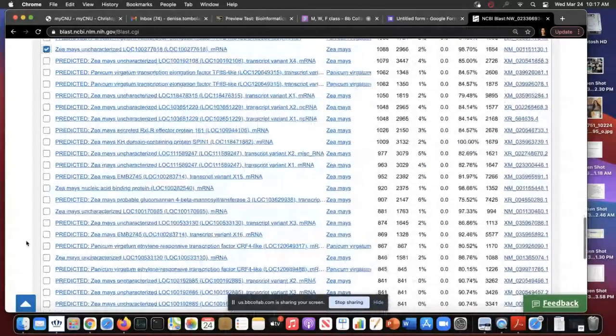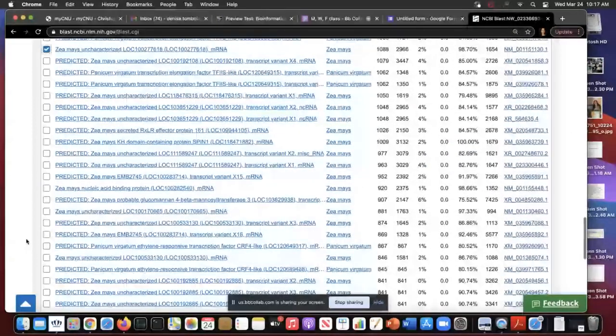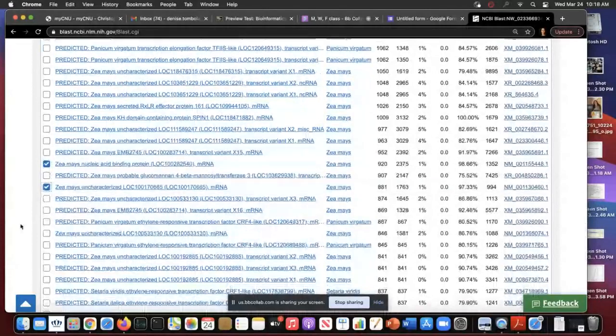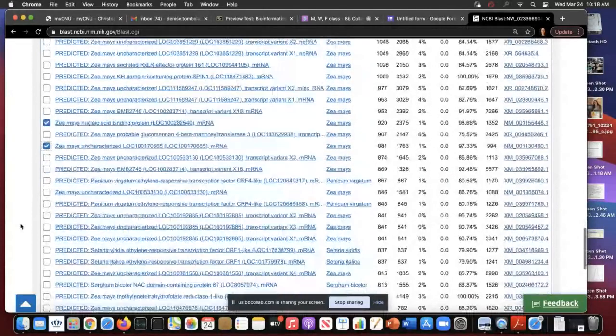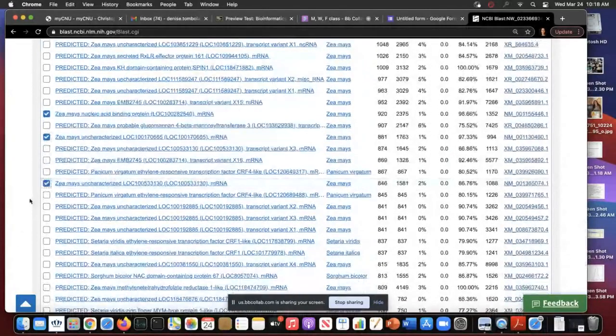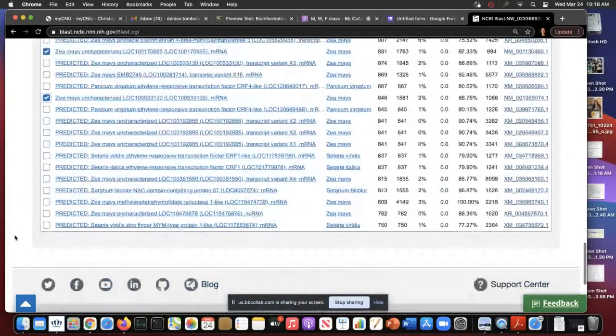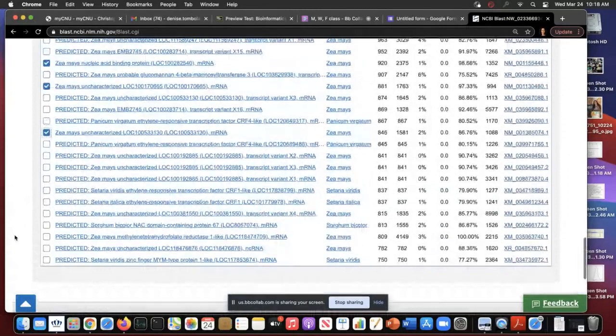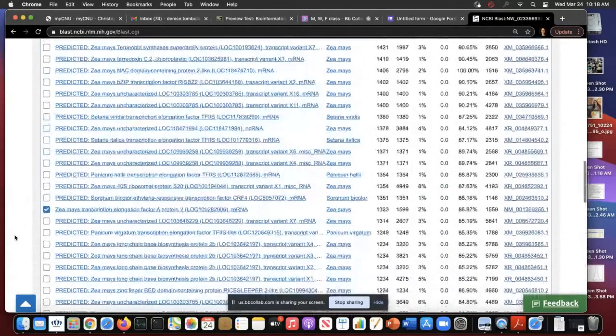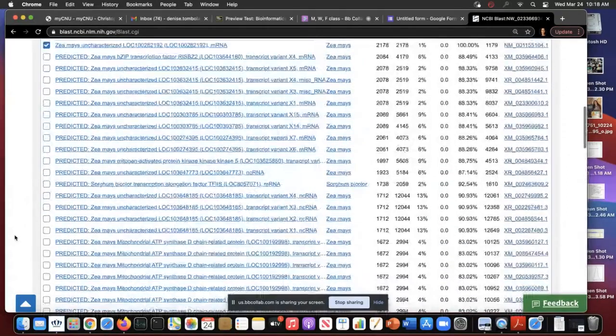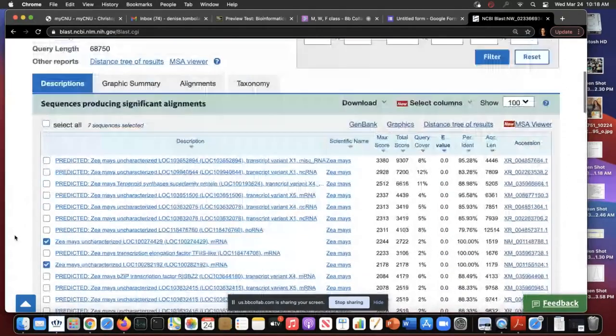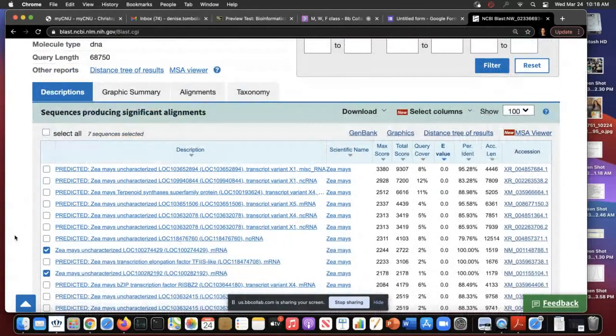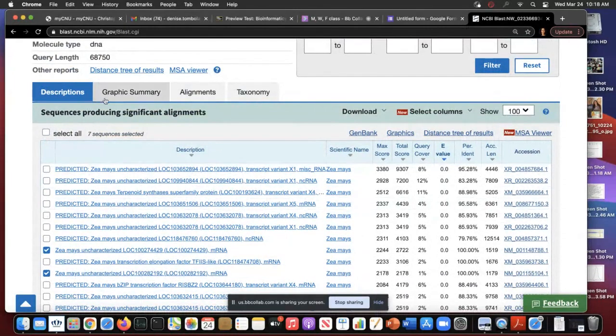I'm just going to do the first hundred, which is what this page shows. If I want to see where these mRNAs match my genomic sequence, I'm going here on graphic summary.